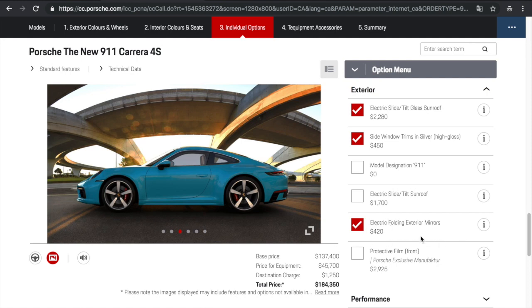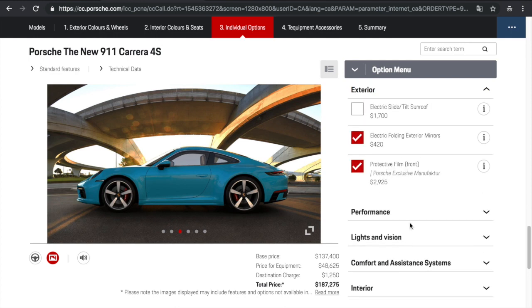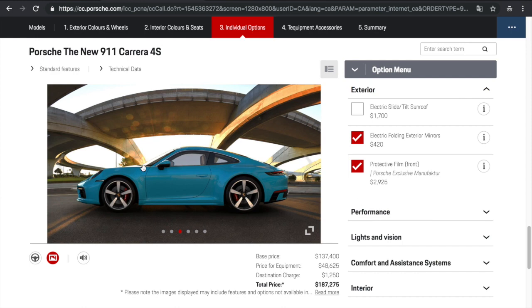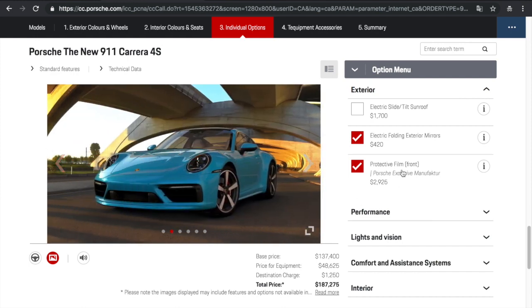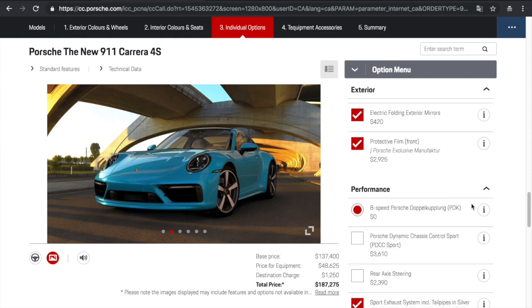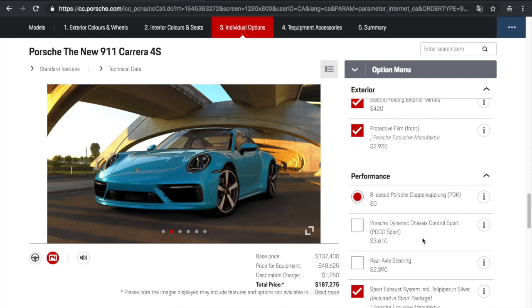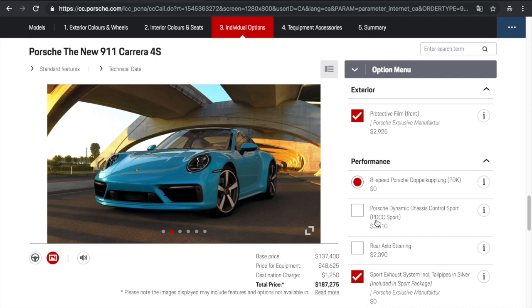Front fascia. No, don't want to minus that. So electric side tilt sunroof. That is a must. Side window trims in silver. We'll go with that. Electric folding exterior mirrors. That should be standard. To be honest with you guys, electric folding mirrors should be standard on all vehicles, but obviously Porsche wants you to configure every single option. So protective film at the front. Can't go wrong with that. It's a must. I don't know if it's 3M. Paint protection at the front, but I'm assuming it is. It's the best quality of protecting your paint from rock chips and stones and whatnot.